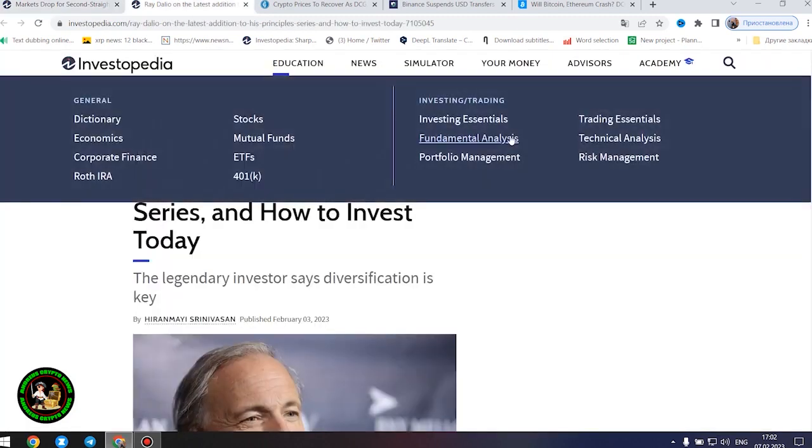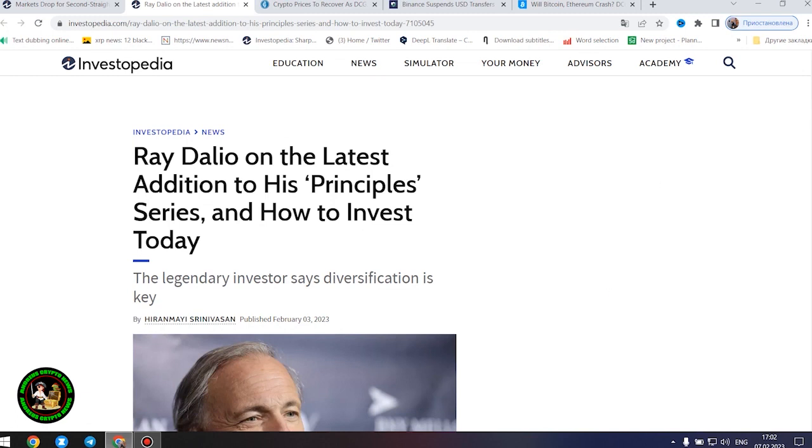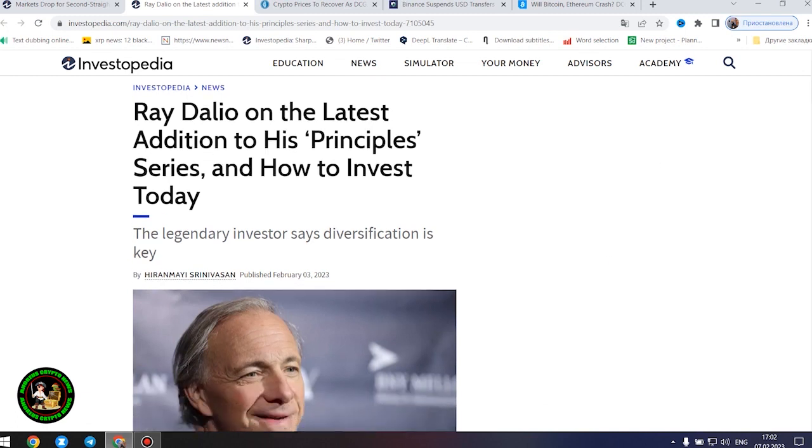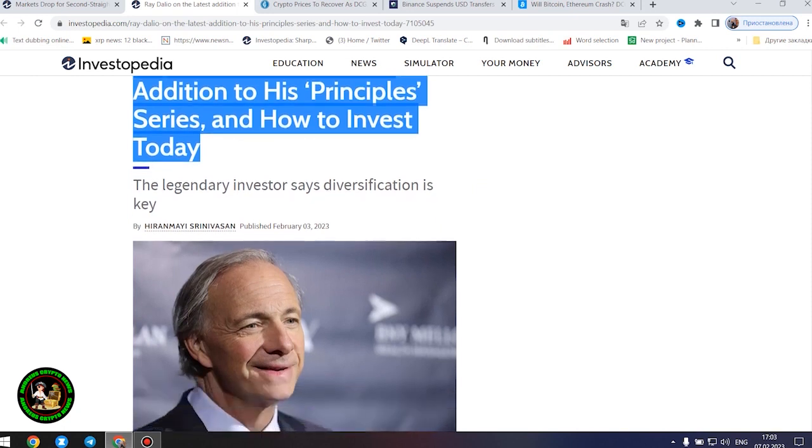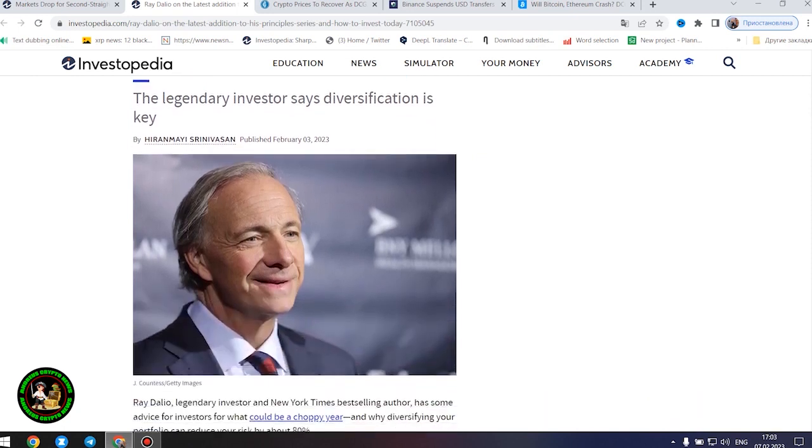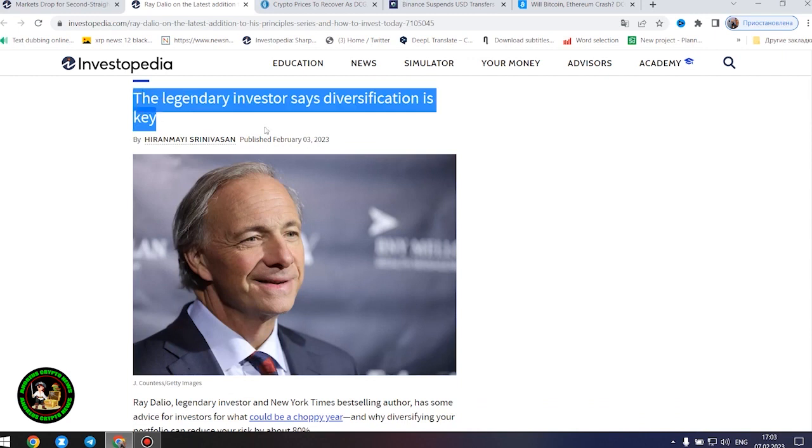After all these things, I would like to point out the fact that many investors simply must have knowledge of financial literacy. How to invest money where you really need it. Ray Dalio, legendary investor and New York Times best-selling author, has some advice for investors for what could be a choppy year, and why diversifying your portfolio can reduce your risk by about 80%.